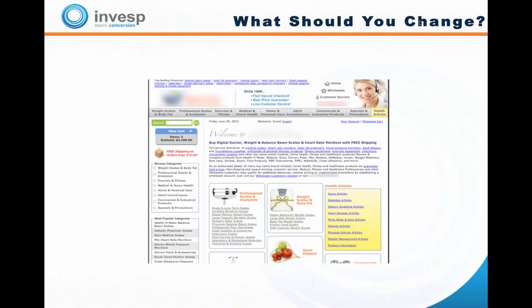Now I want to show a case study for a company we spoke with recently. They showed us the existing design of their main homepage and we ran it through our Panorama module — part of our software package — which analyzes a page from 250 different angles with a structured methodology to determine any problems on a page. That helps the conversion optimization specialist determine what areas need to be fixed. I'm going to show the initial design, then the new design they introduced, and do some analysis.